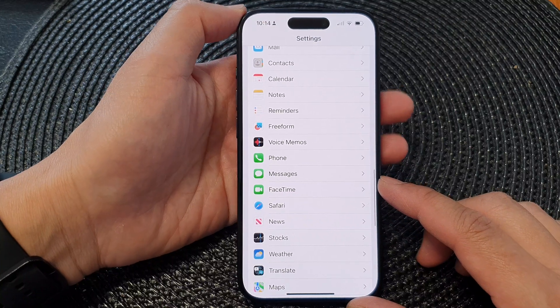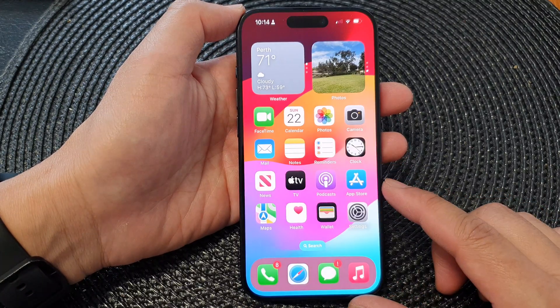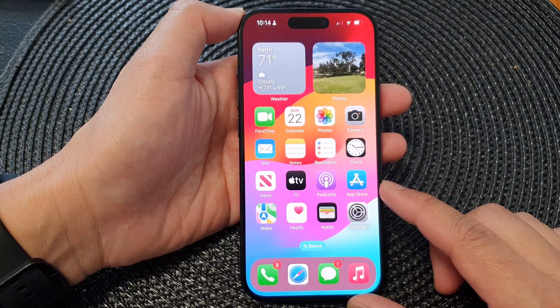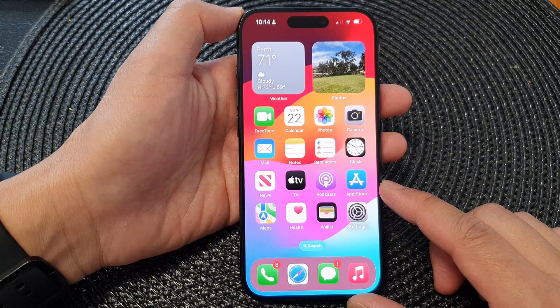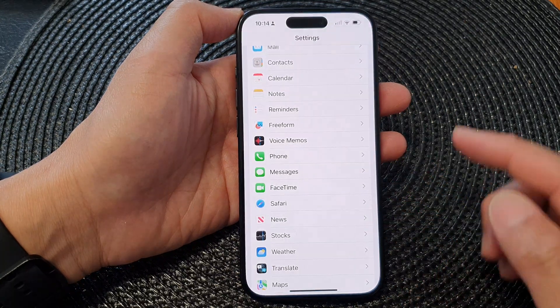First, let's go back to the home screen by swiping up at the bottom of the screen, and on the home screen tap on Settings.